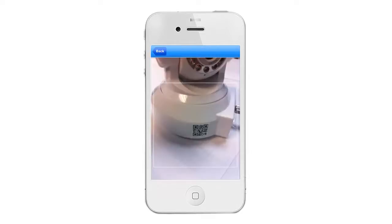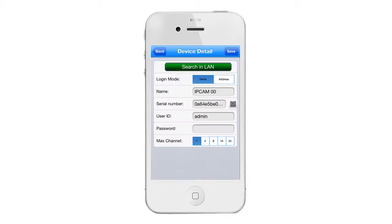At this point you can point the camera towards the QR code located in back of your camera. Now click save to save your changes.